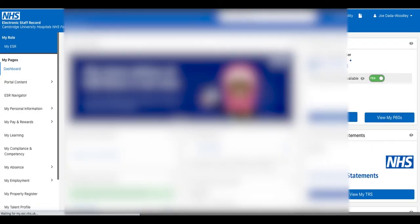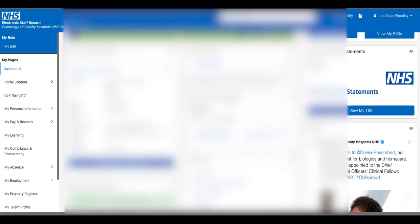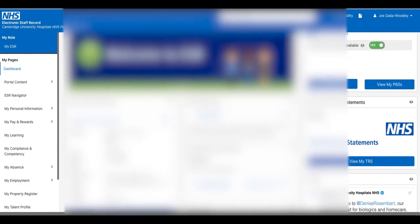The next step is working out how to download our payslips, which we will have a look at.